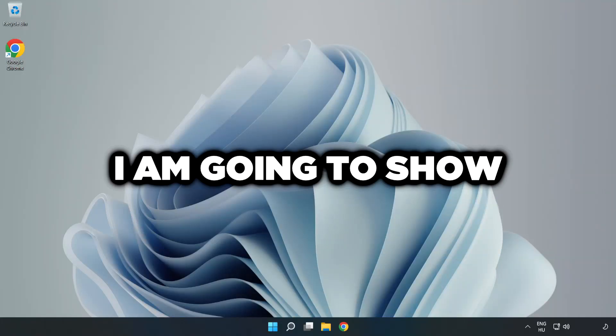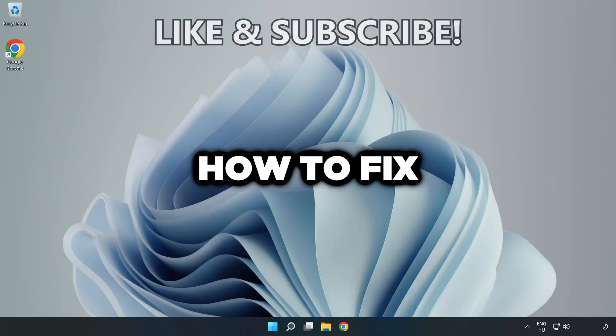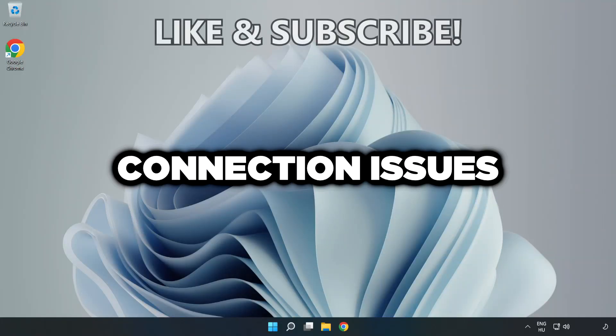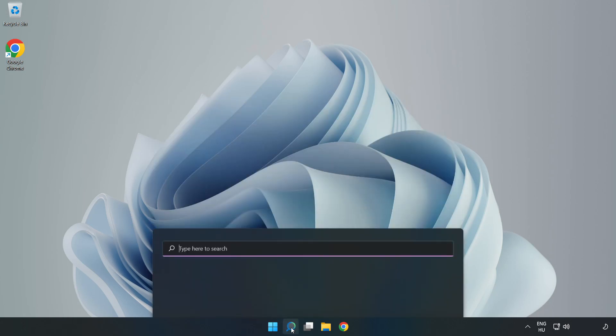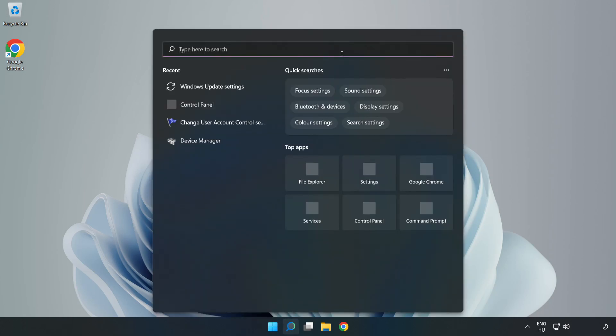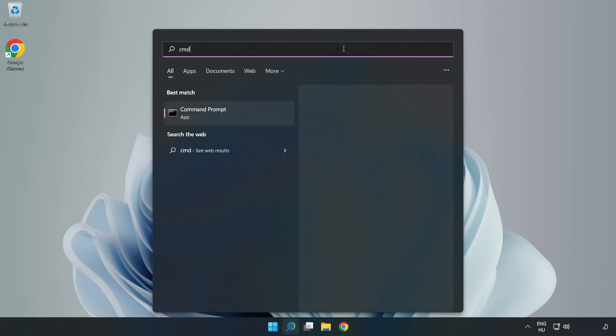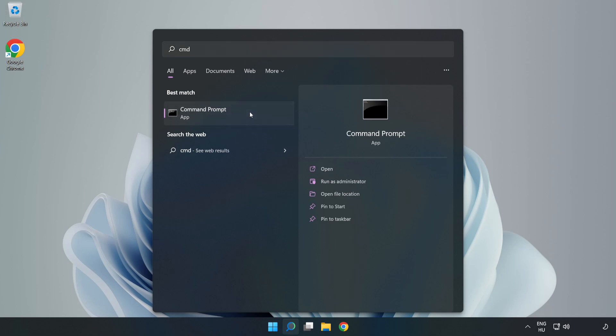Welcome to this video. I'm going to show how to fix connection issues. Click the search bar and type CMD. Right-click Command Prompt and click run as administrator.